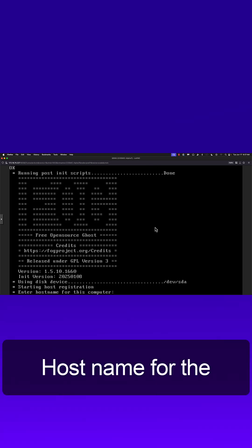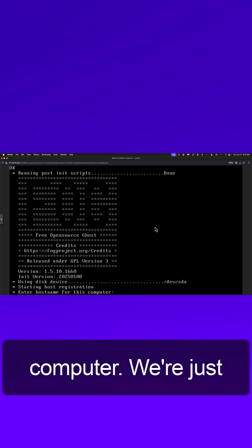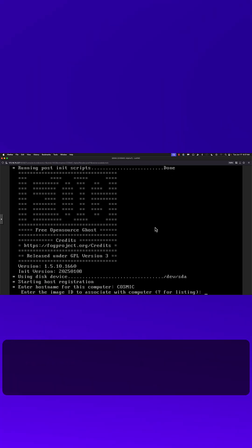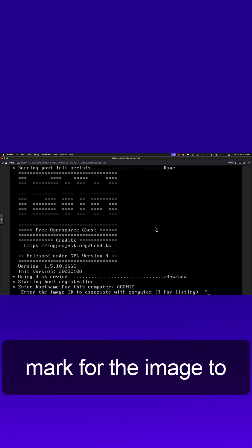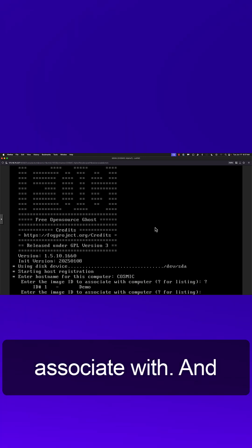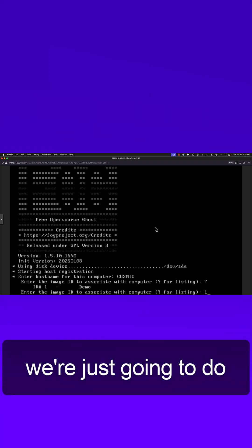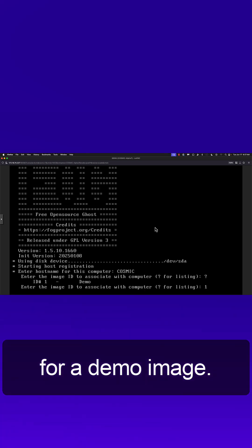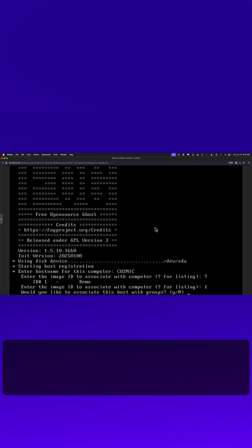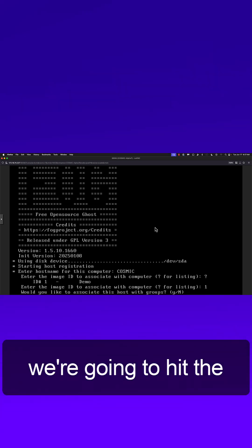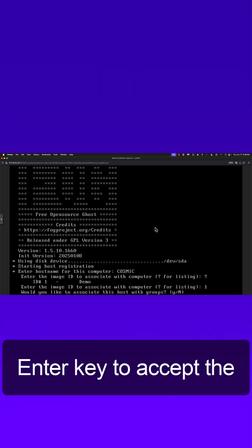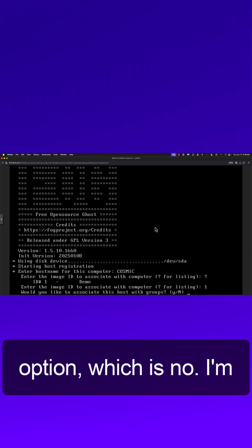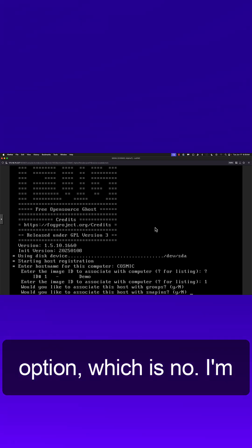Host name for the computer, we're just going to call it cosmic. Question mark for the image to associate with, we're just going to do number one which is for a demo image. Everything else we're going to hit enter to accept the default option, which is no.